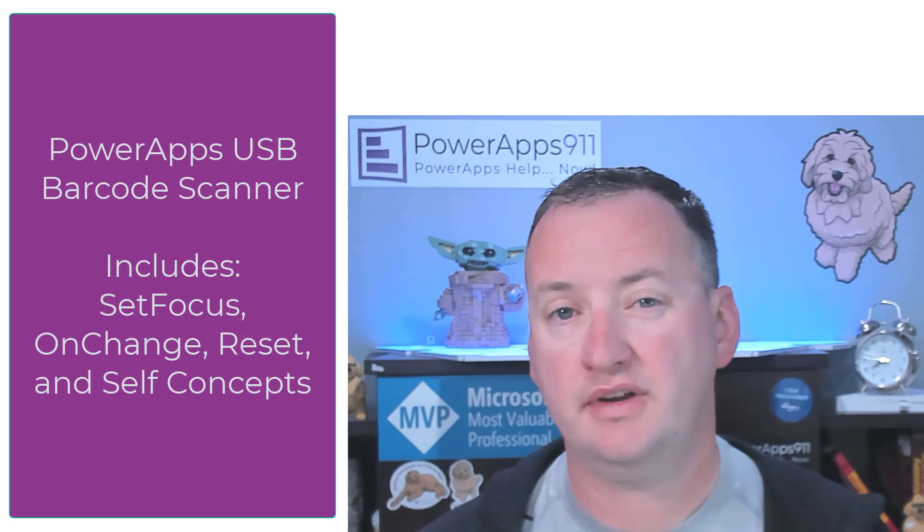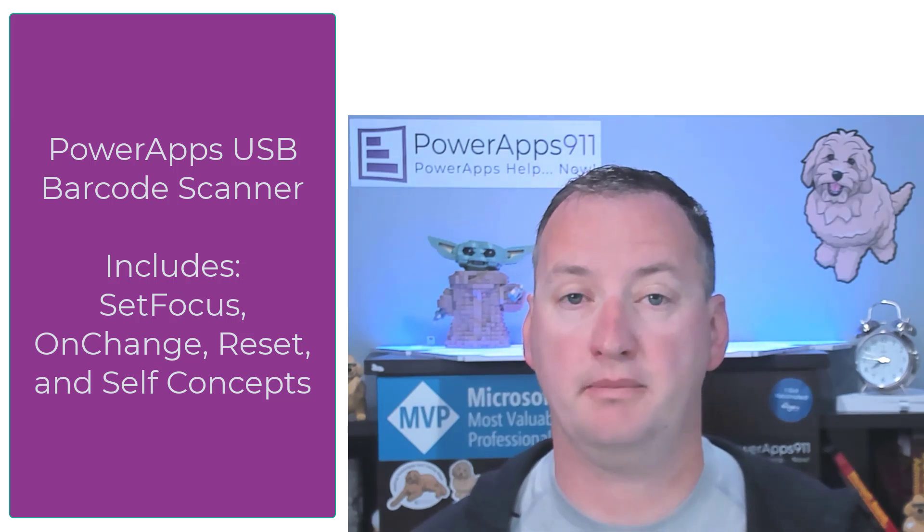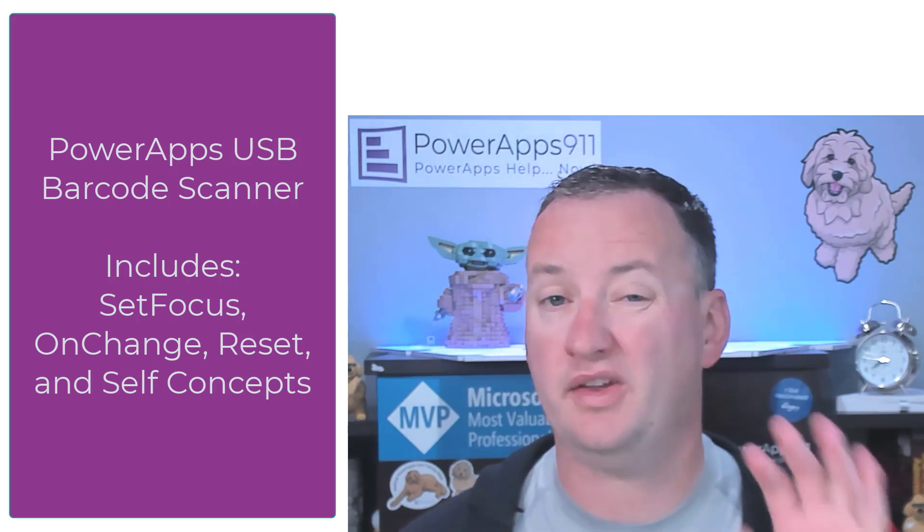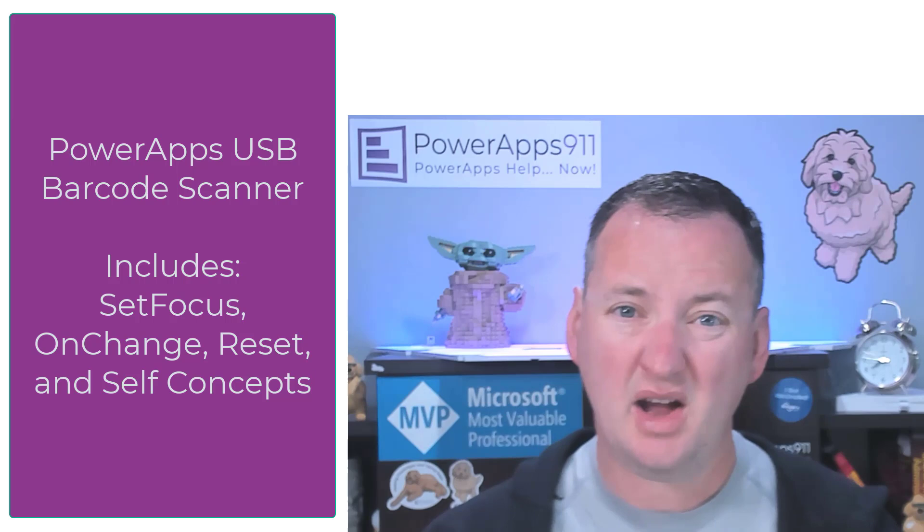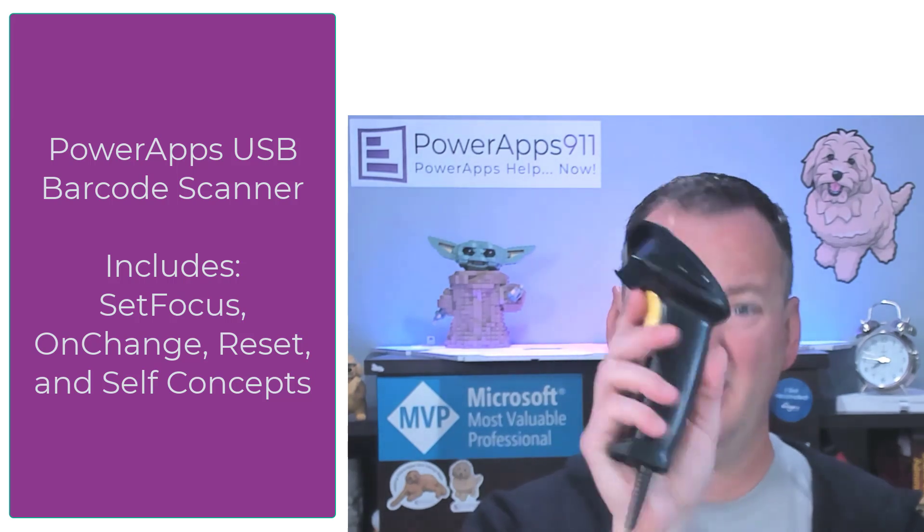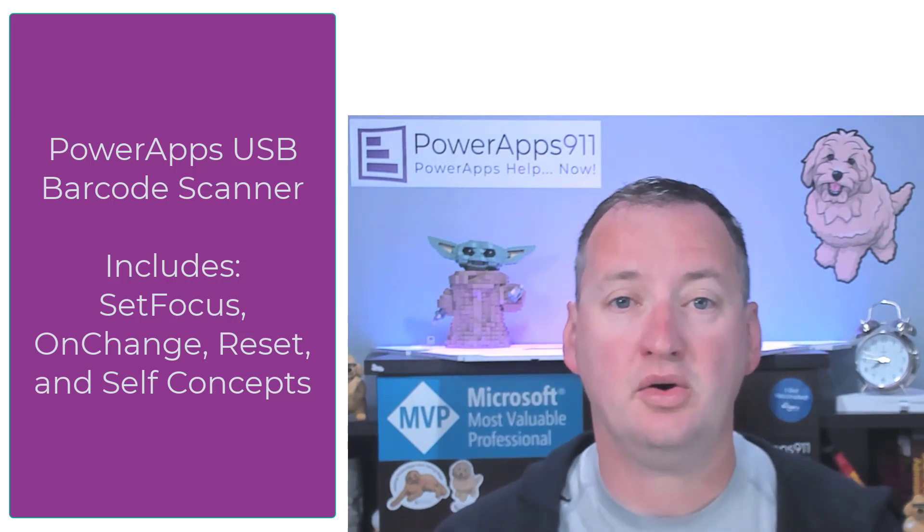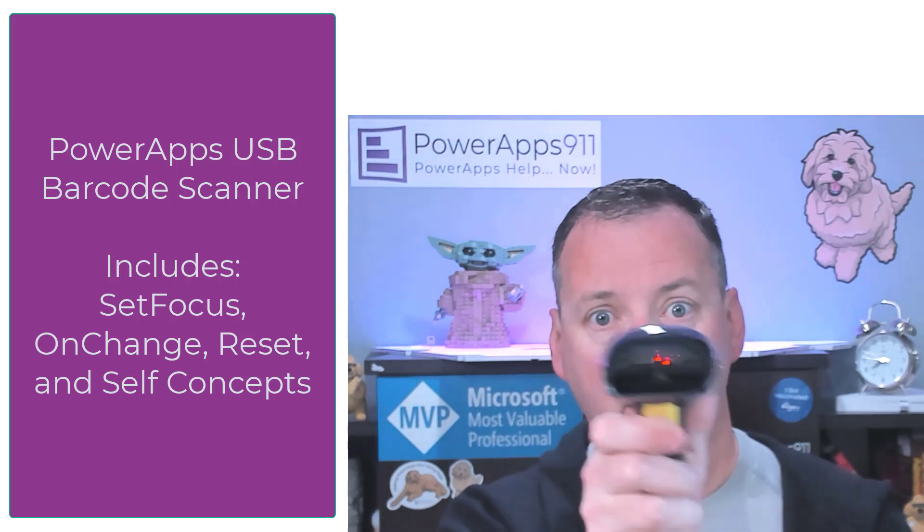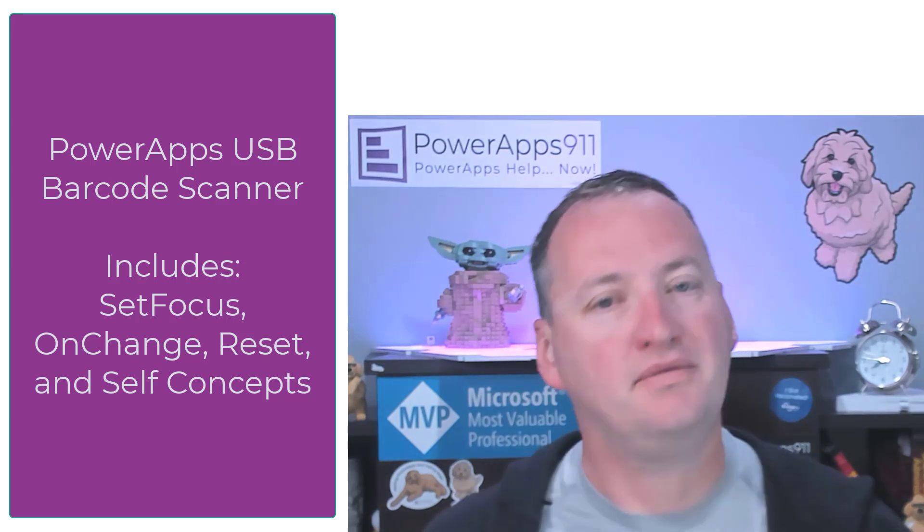In the past, we've made a couple of videos on using the barcode scanner built into your iOS or Android mobile devices, but now I bought this fancy thing, so we're going to give it a go and see what happens when we scan with it. But first, here's our intro.